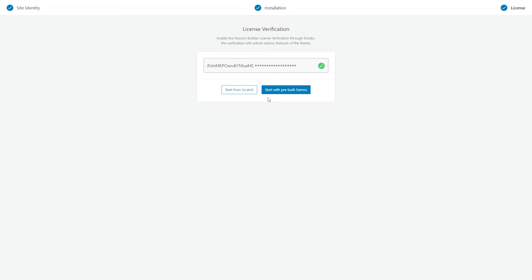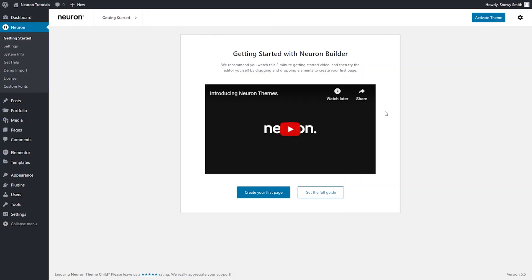Once your theme is activated, you can start your website using the astonishing pre-made demo website or start from scratch. Let's begin from scratch and here, you will be directed to this Getting Started page that greets you with a video explaining the first steps with Neuron Themes.